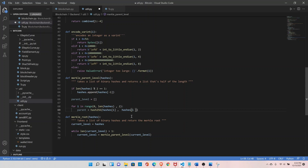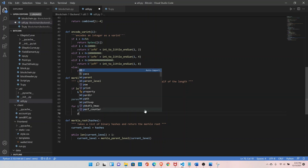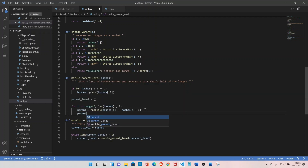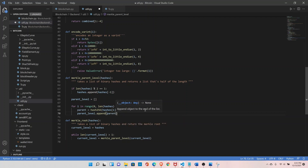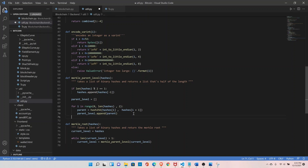So it will start from index zero and one, then two and three, and so on. For each pair, append the parent hash to parent_level. Whatever hashes are passed in, it will produce exactly half as many and return parent_level.